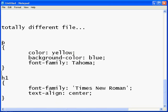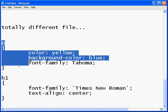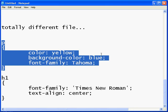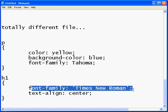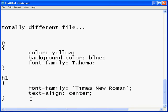So all the pages that link to this will make their paragraphs yellow on a blue background. Pretty hideous, probably. And make all the heading ones Times New Roman and centered. And you can add as many as you want.